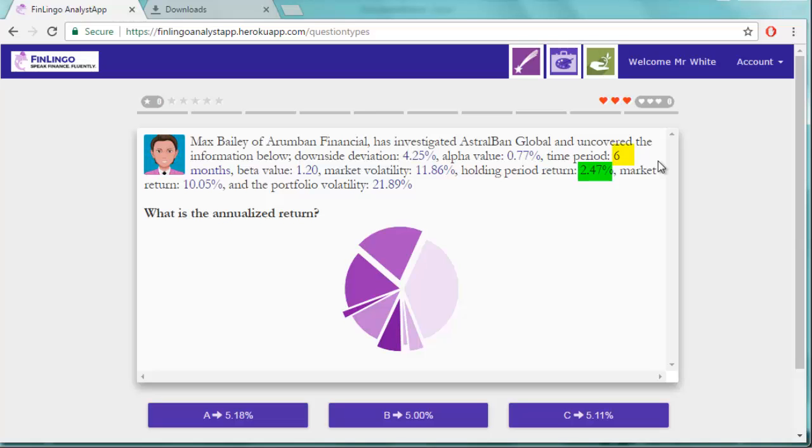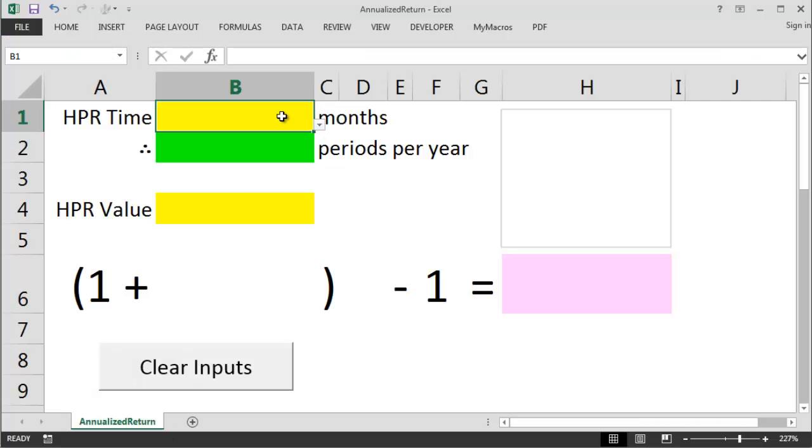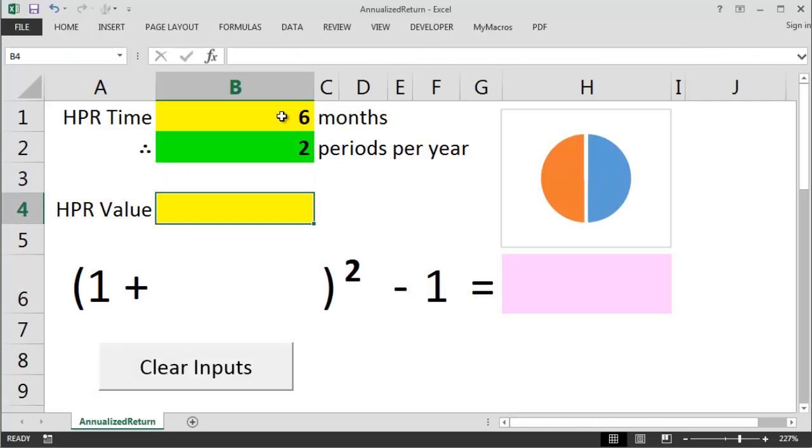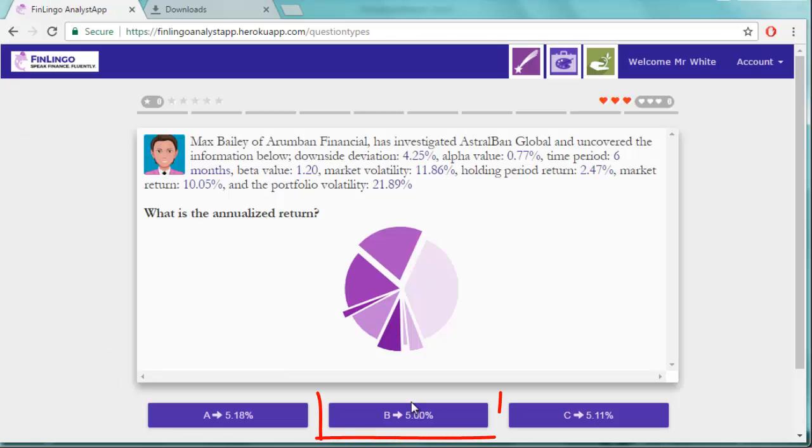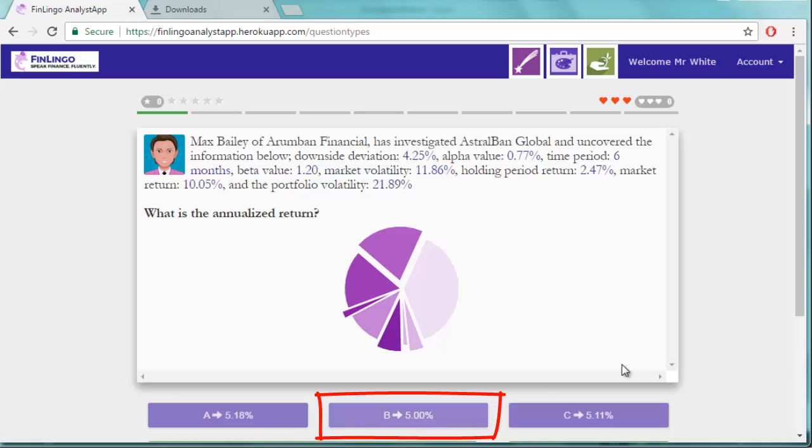First, isolate the key figures, plug them into the equation, get the answer. Now select the answer on finlingo.com. Time to move on. Job done.